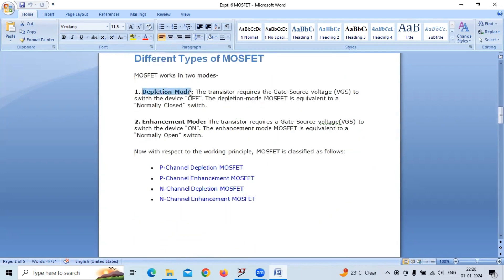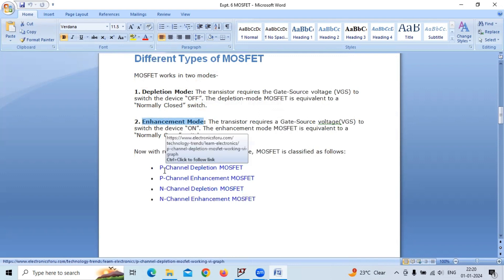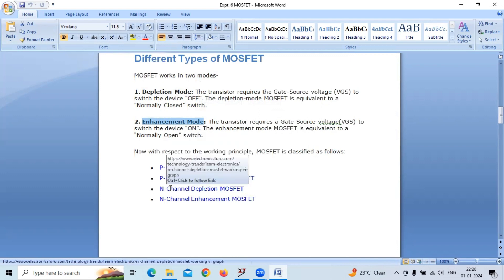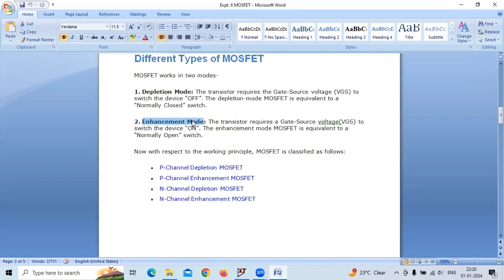The types of MOSFET: one is depletion mode MOSFET and another one is enhancement type MOSFET. Depletion mode MOSFET is classified into two — p-channel and n-channel depletion MOSFET. Enhancement mode MOSFET is also classified into two — p-channel enhancement type MOSFET and n-channel enhancement type MOSFET.